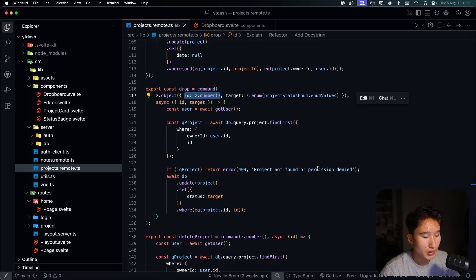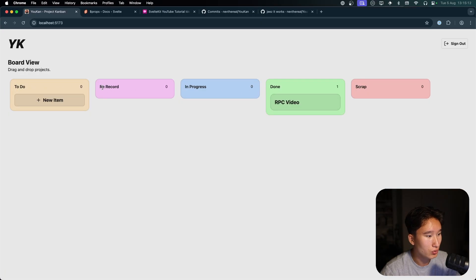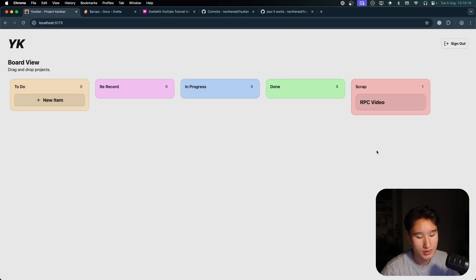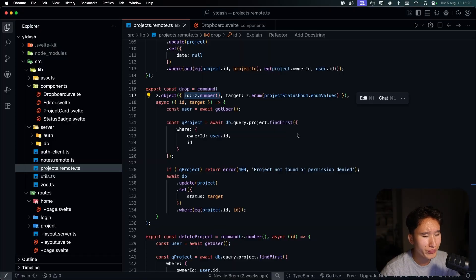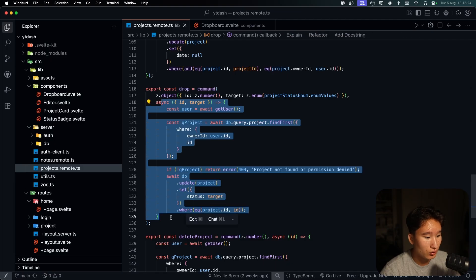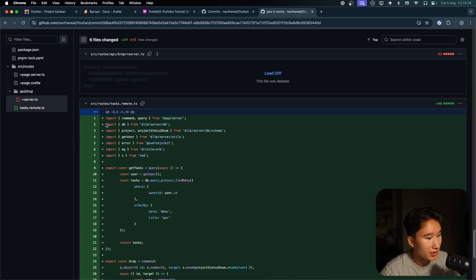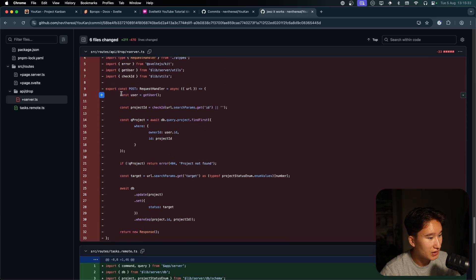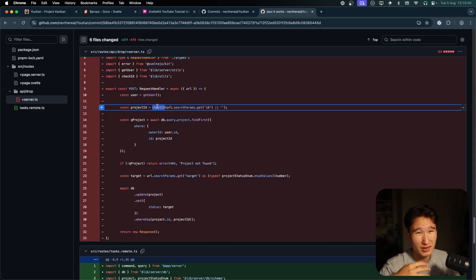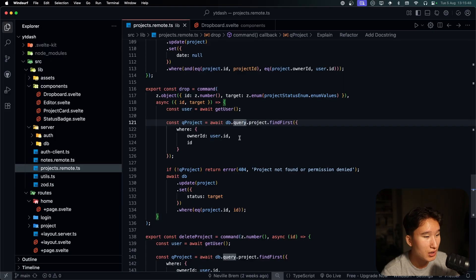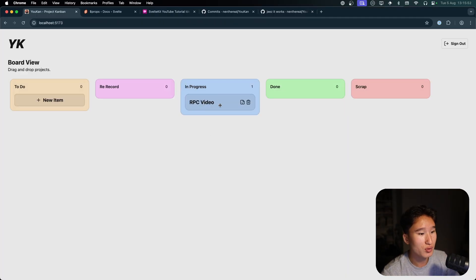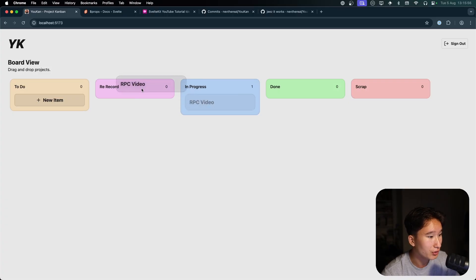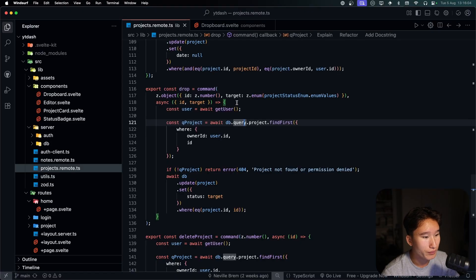The ID is the ID of the project being moved, and the target is the column — to-do, re-record, in-progress, done, or scrap. For example, if we scrap this we put it there and it looks very smooth. All the mutations happen in here. Compared to the old fetch logic, it's pretty similar except we don't need to validate whether search params are actually numbers. This is type-safe and way better.